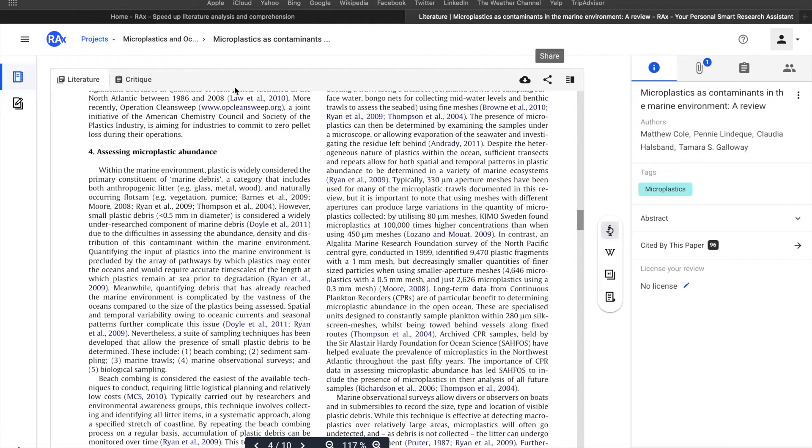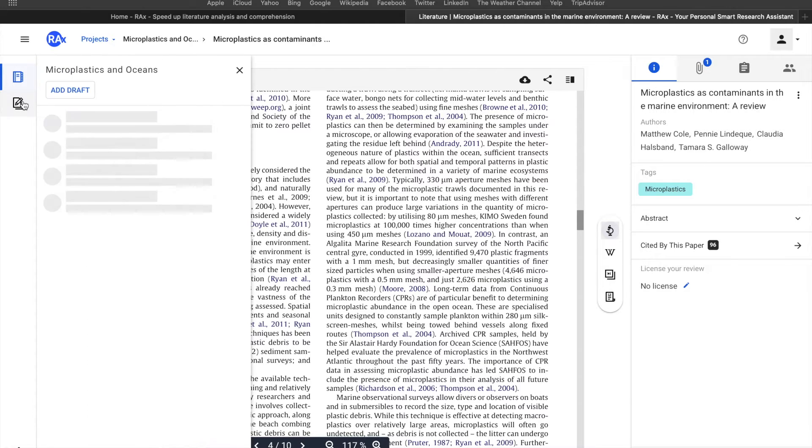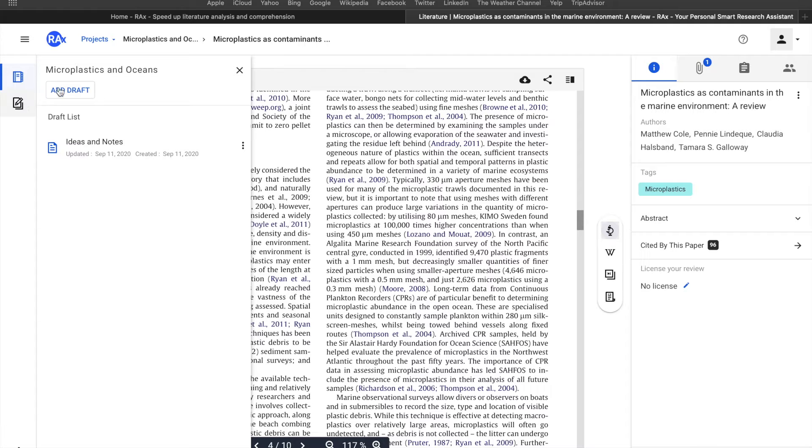On the left-hand side, you have a literature list and a drafts list. Drafts are the places where you can actually write something, take notes, and put your ideas here. If you click on drafts, your drafts should be located over here.